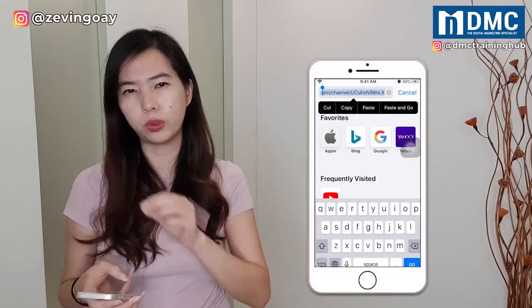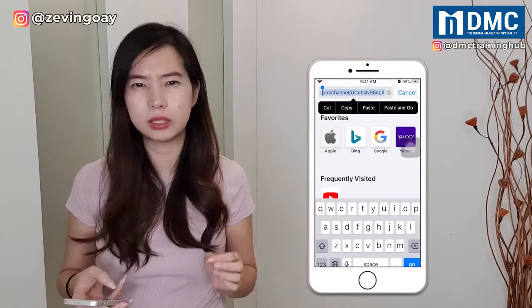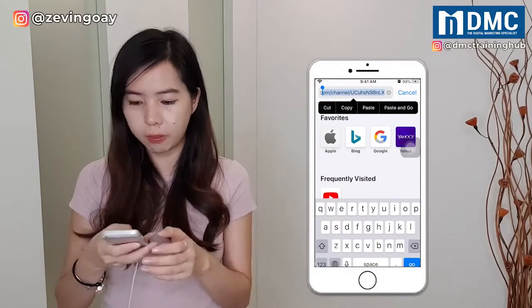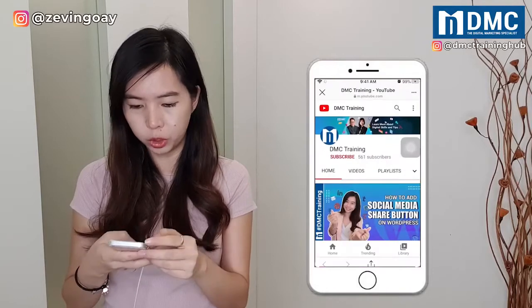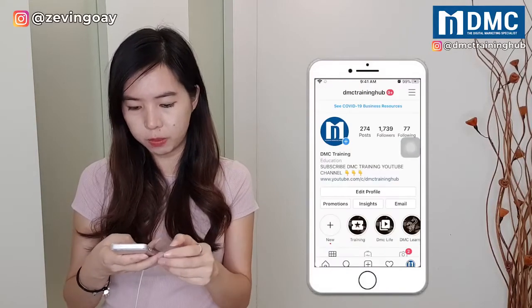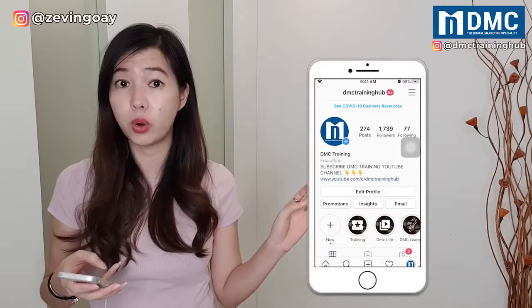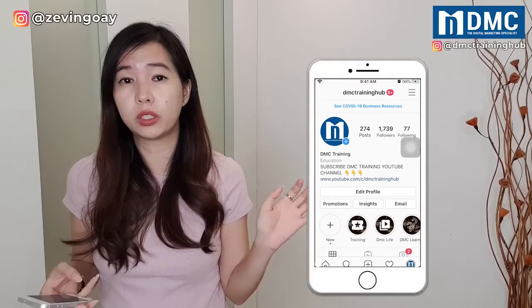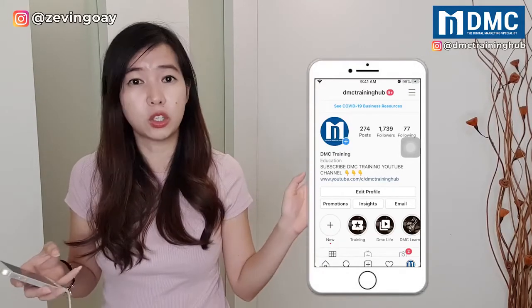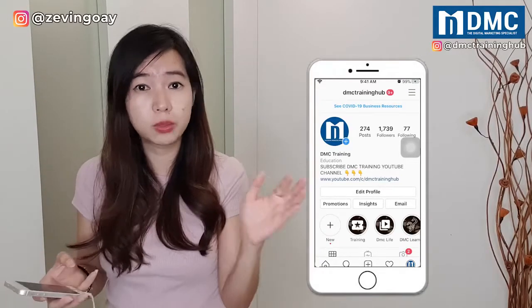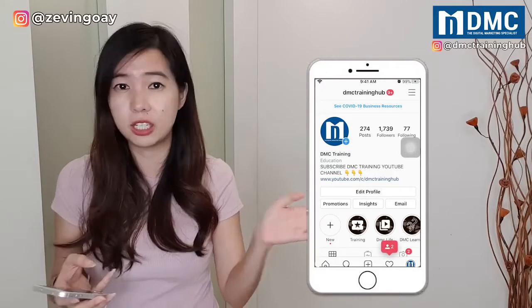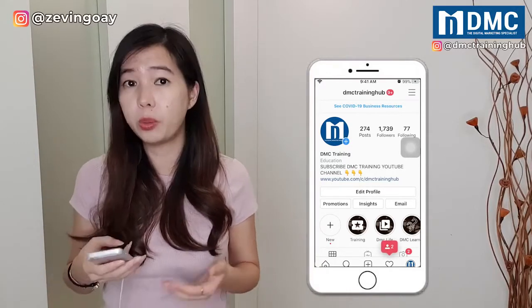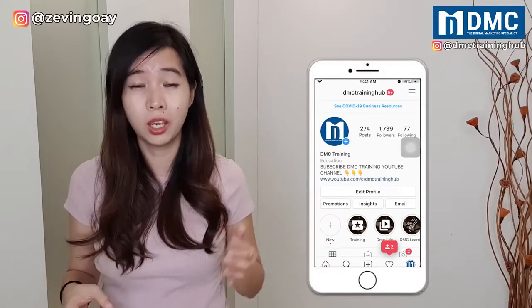Bear in mind, you can see the channel ID is actually a very complicated ID. So if I were to copy that to my Instagram profile, it doesn't look that good — it's complicated with all those characters. How do I get something like mine? If you can see from here, it's a very custom, clean URL. It's just youtube.com/c/DMCtraininghub. This is what we call the custom URL.